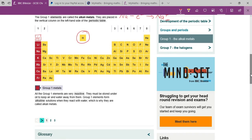All Group 1 elements — lithium, sodium, potassium — are very reactive. They are so reactive that you cannot place them in open air. If you place lithium, sodium, or potassium in open air, they will react with oxygen, oxidize, and burn.